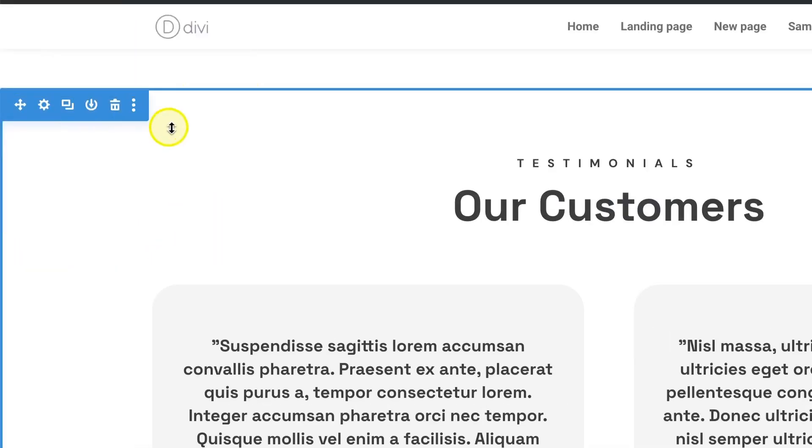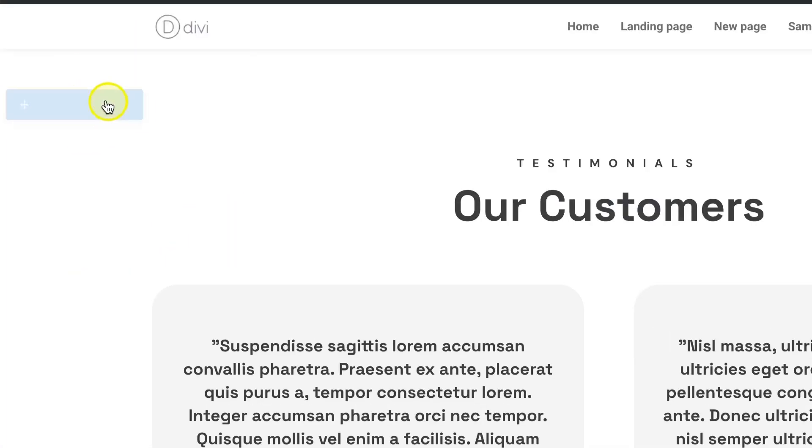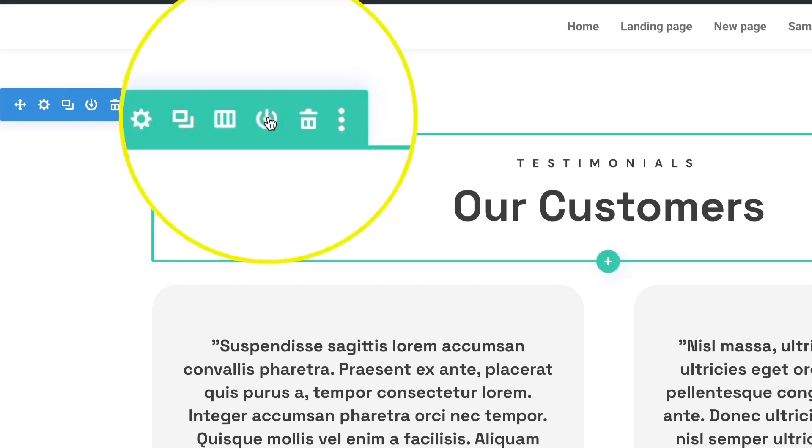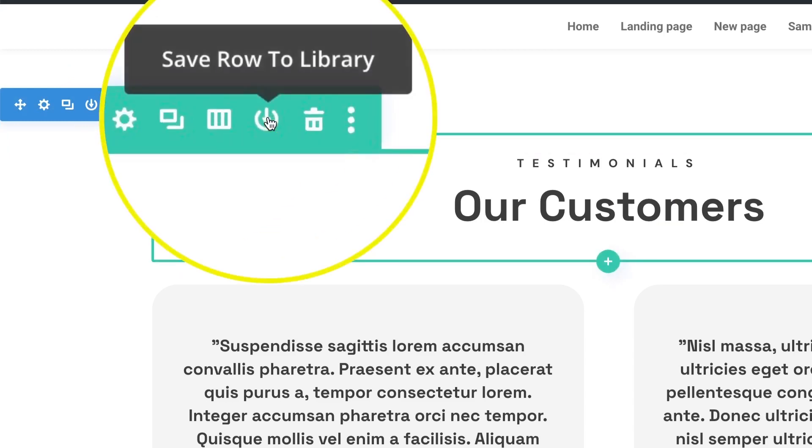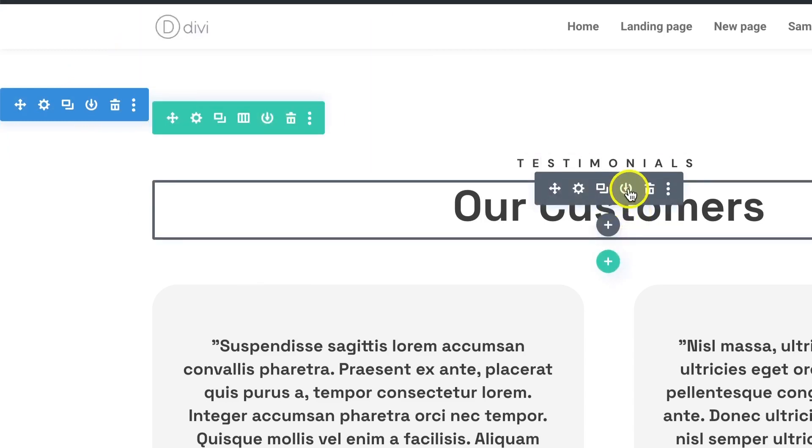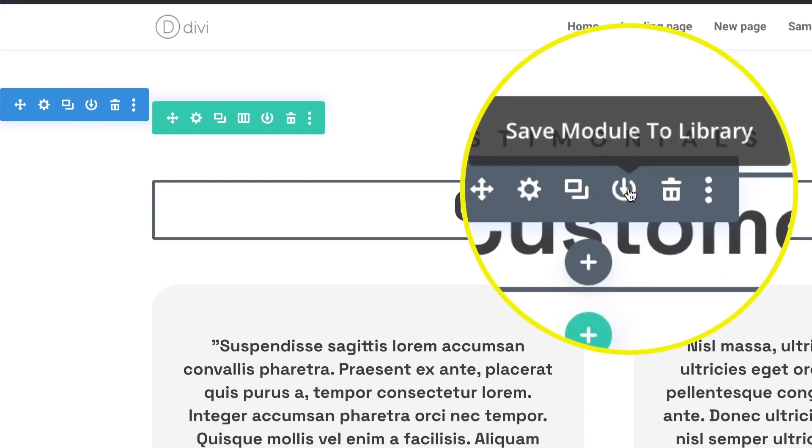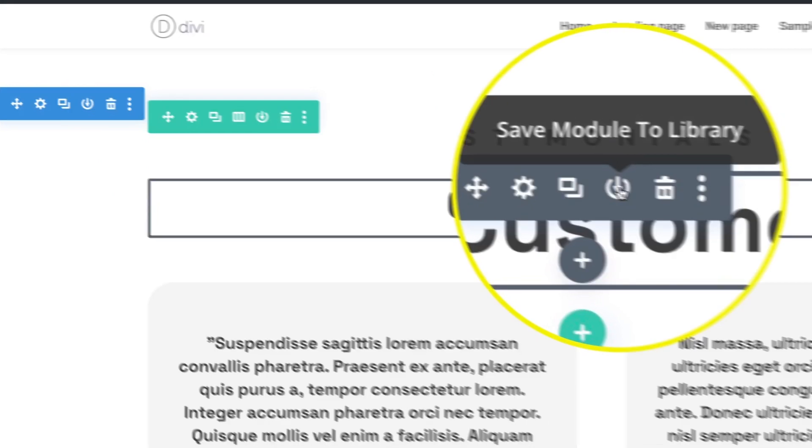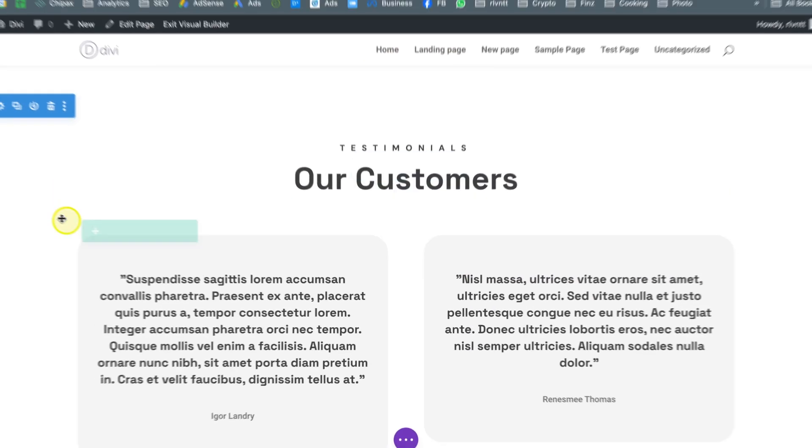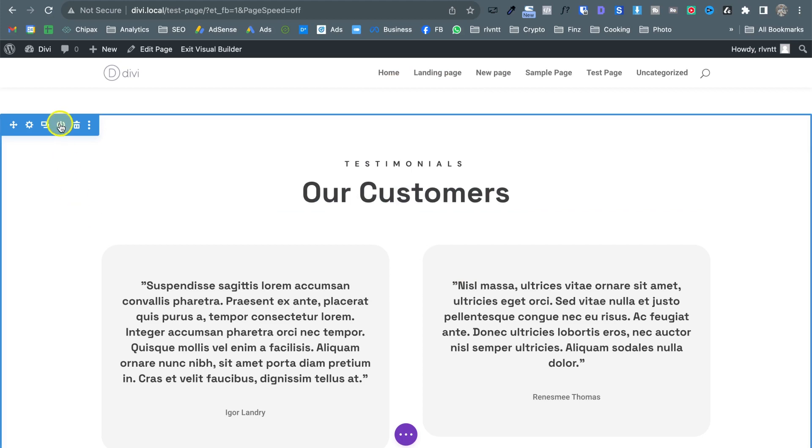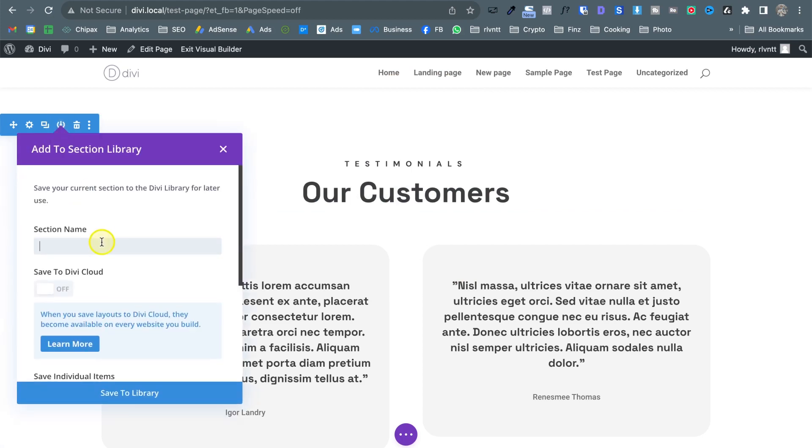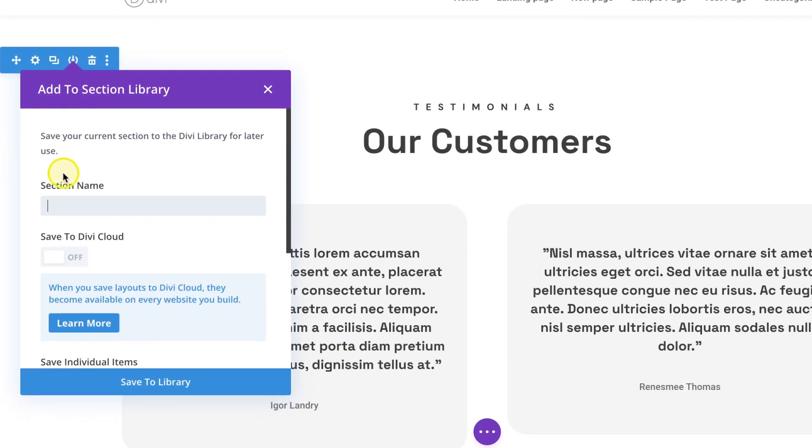So as you can see it's present on the section here on the row and same on the module and as you can see it says save module to library. So let's click on it in the section and the first thing you need to do is add a name